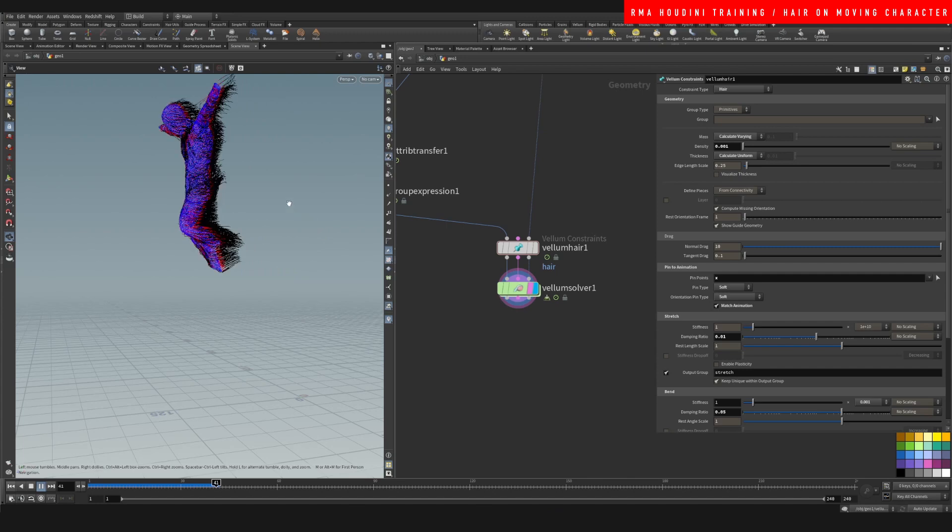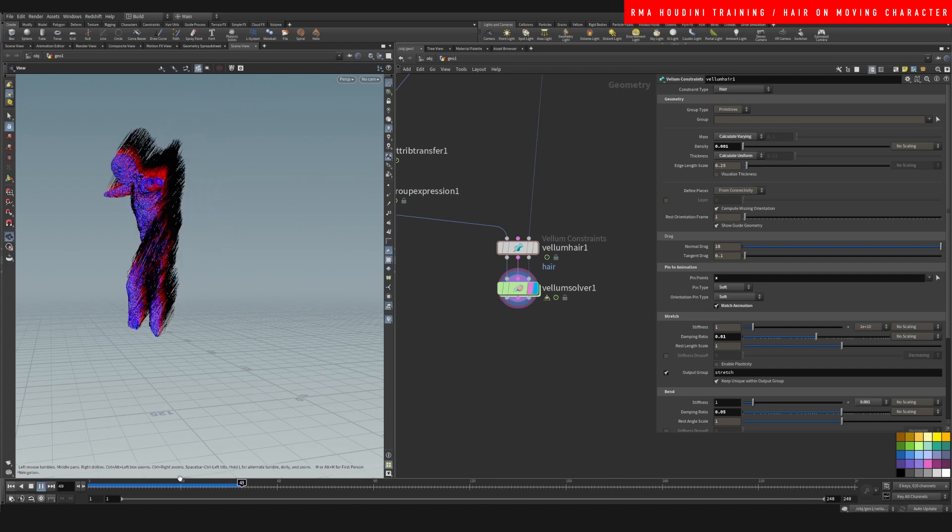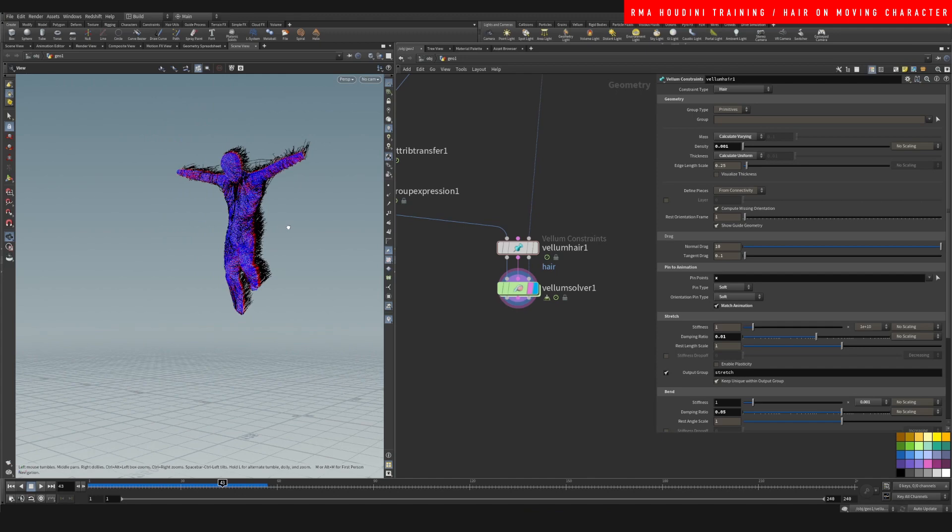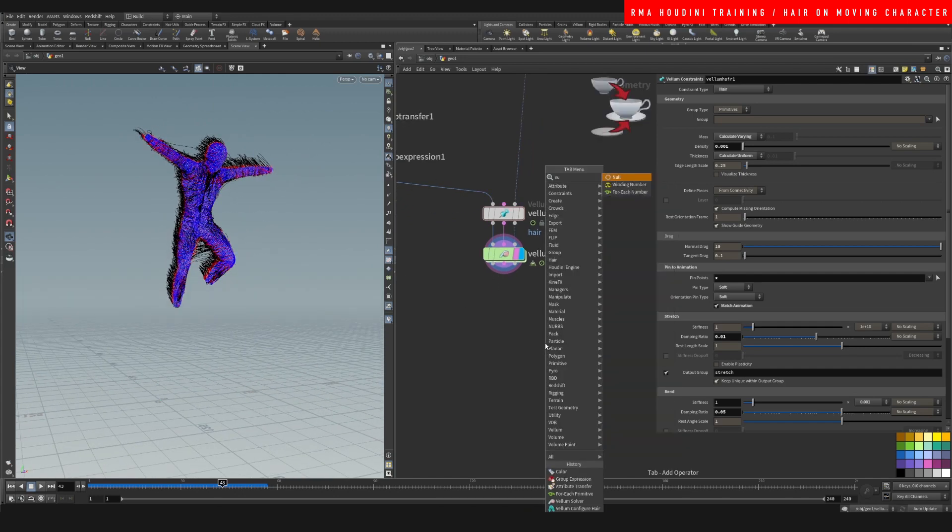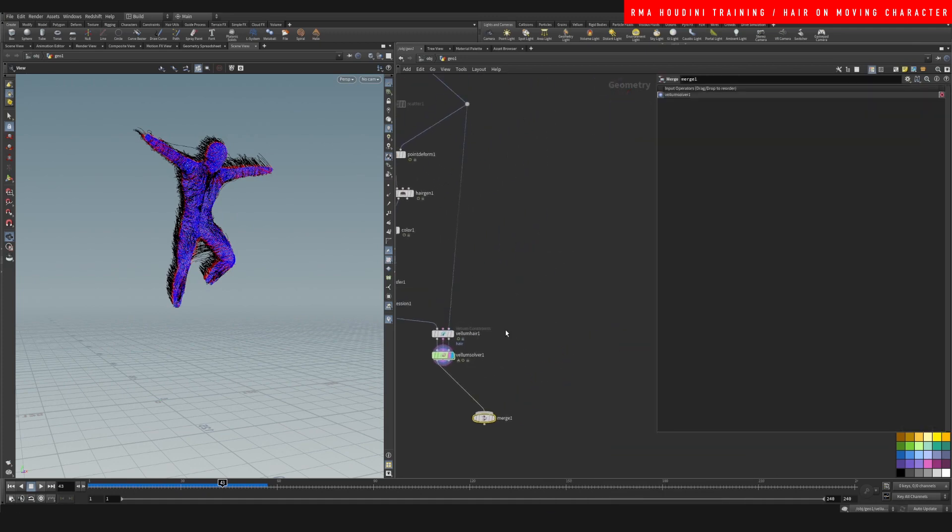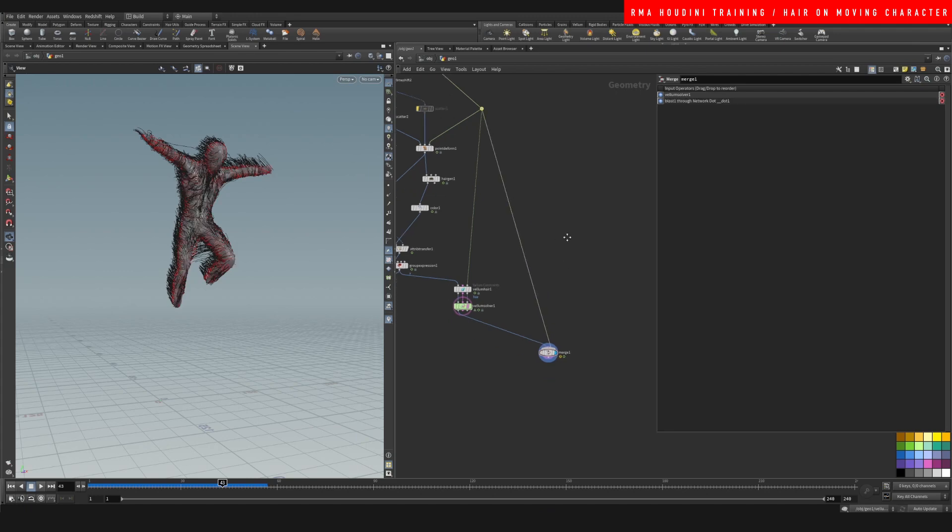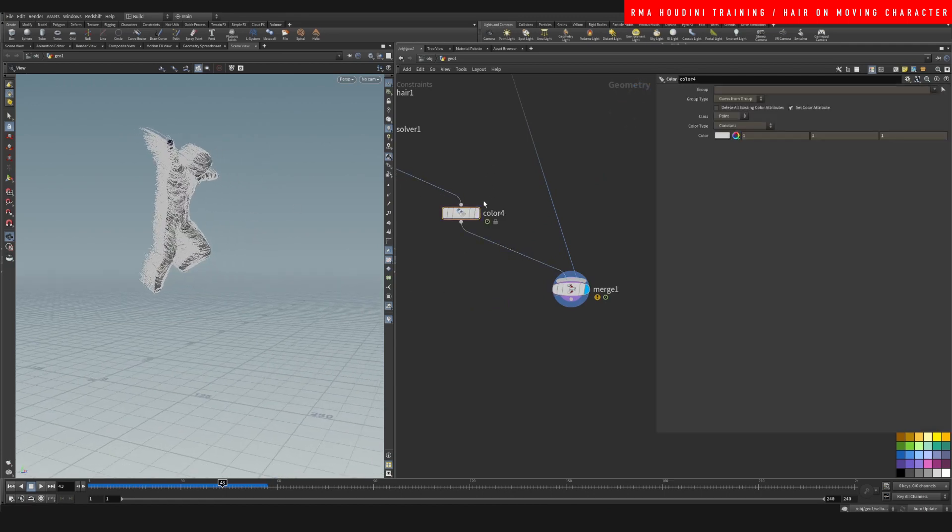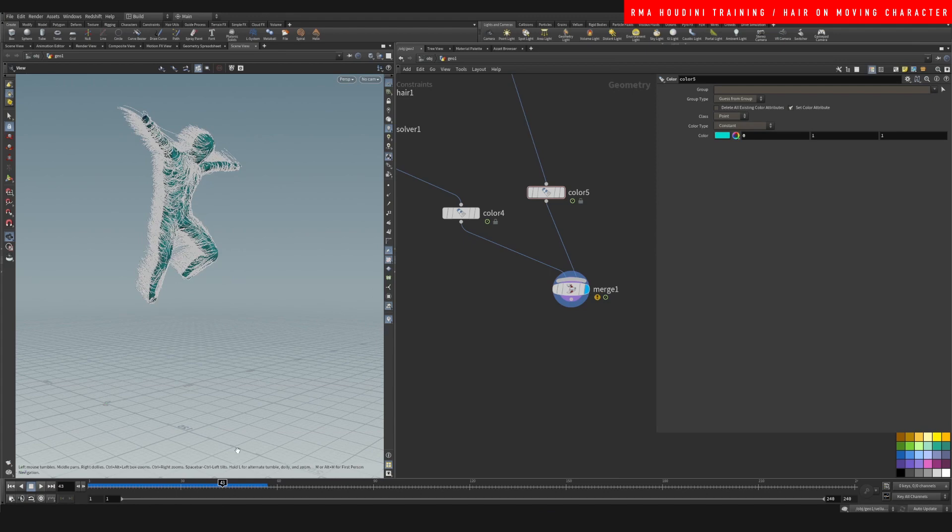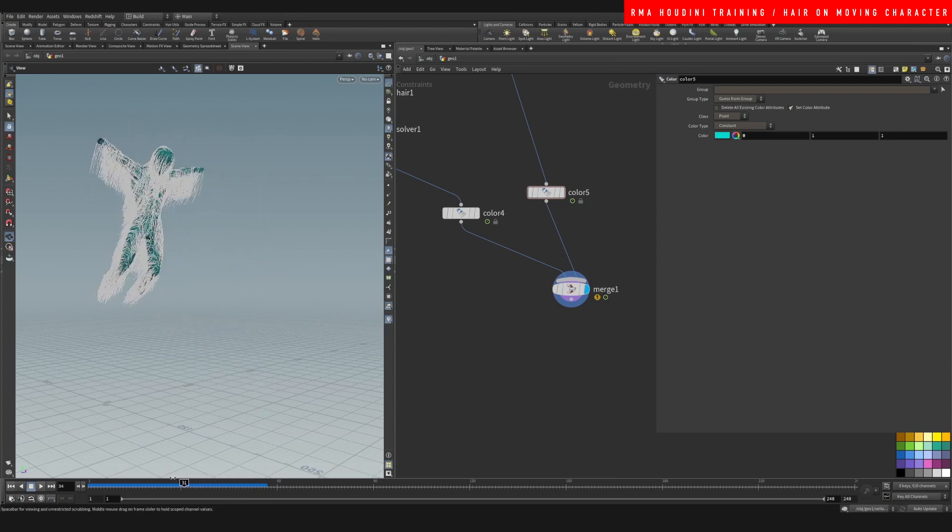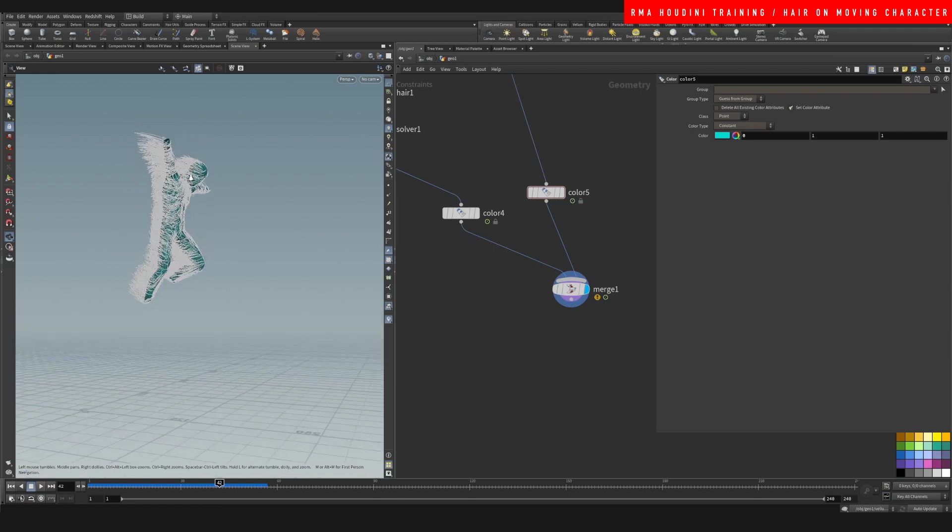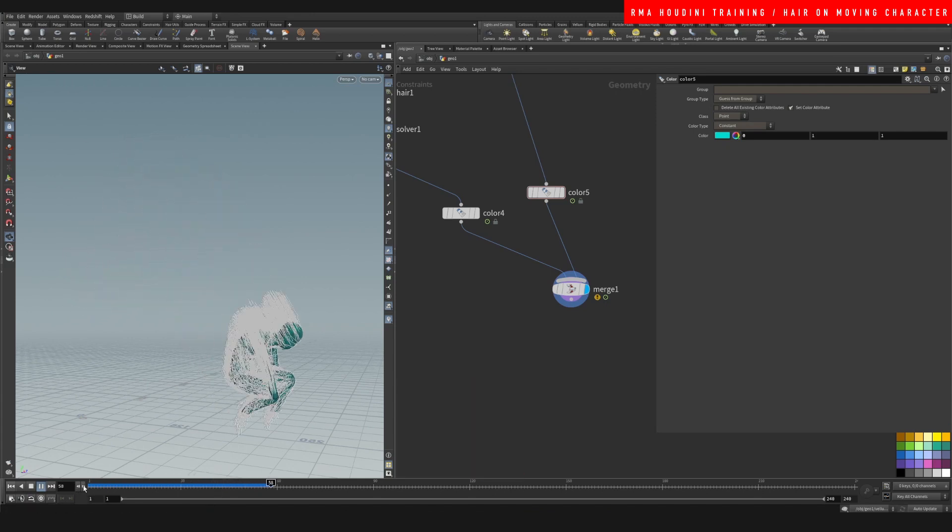Look at that. And now what we can do is just drop down a merge and we're gonna connect this to our original geometry here so that we can see what we're getting. Let's make our hair white and we can make our character say blue for example. And then as you can see you have hair that is going to follow your character however you want to do that. How cool is that?